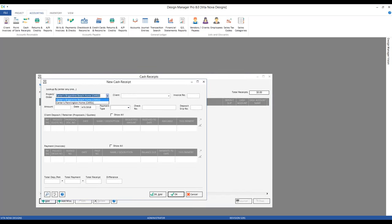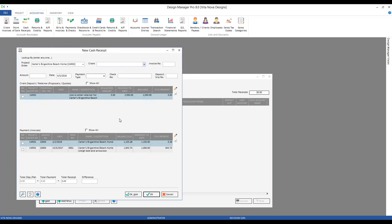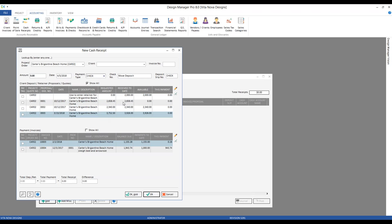Add another one and let's go to that Brigantine Beach Home. Just as we were working with the retainer, we're not actually getting any new funds nor removing any funds — we're just moving how they're being allocated in the software. So the amount is still going to be zero. I'll use my check and for the check number put something like 'move deposit.' But I don't see proposal three on my client deposit retainer grid. Design Manager tries to keep your cash receipt window as tidy and user-friendly as possible, so you're not going to see proposals which have already received the requested amount or greater.